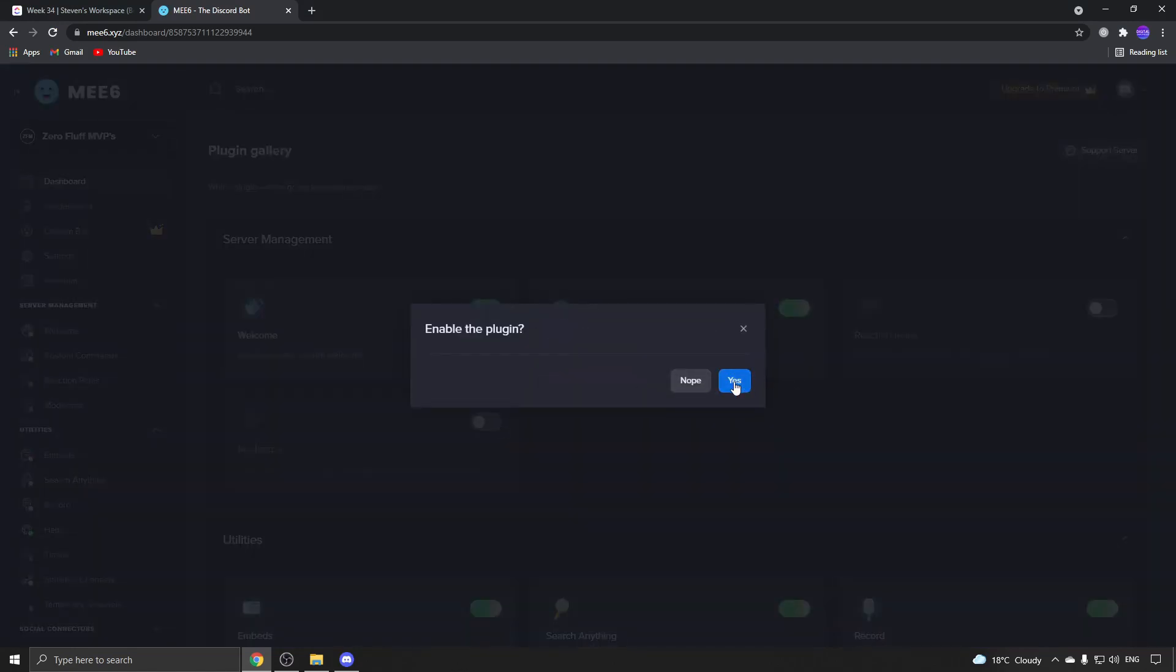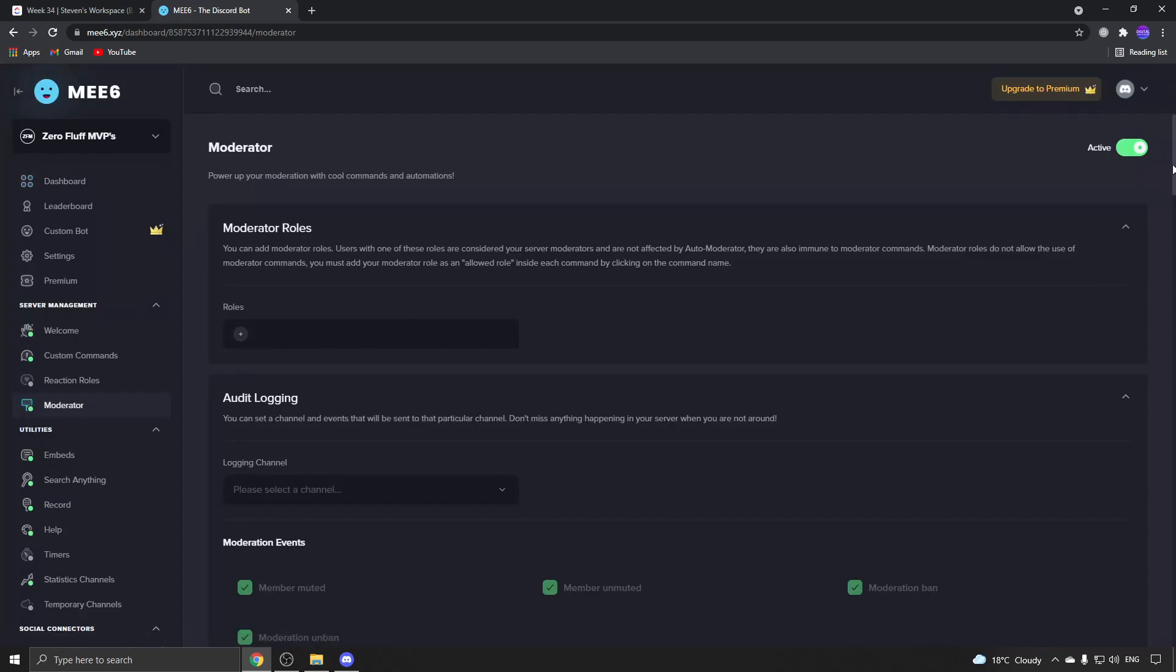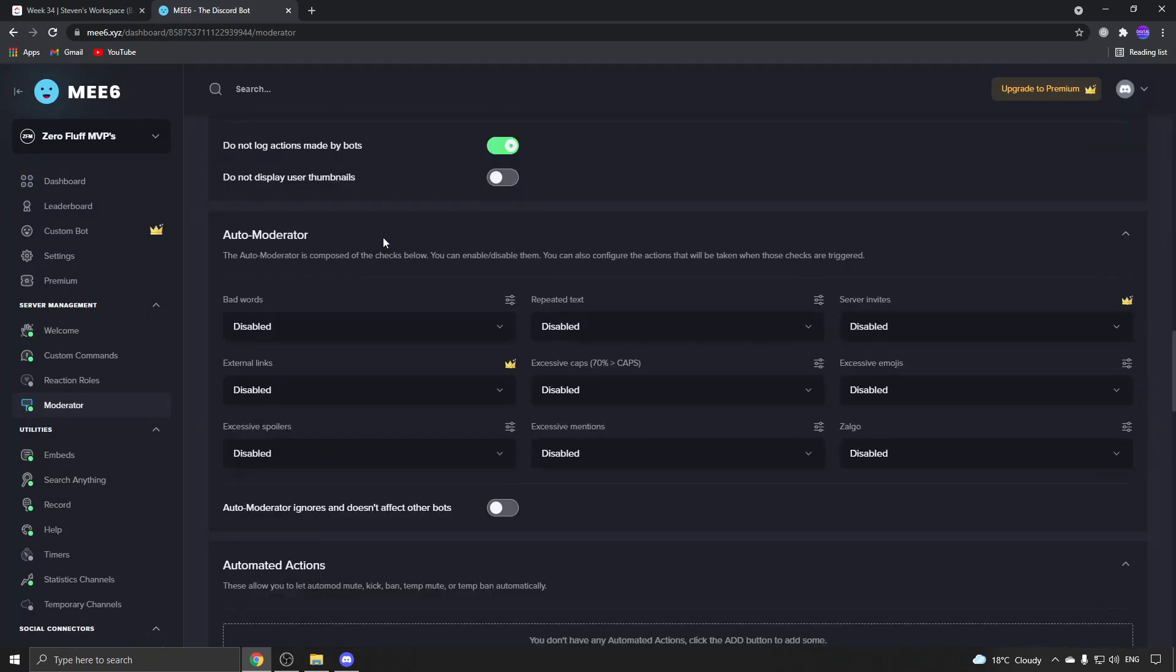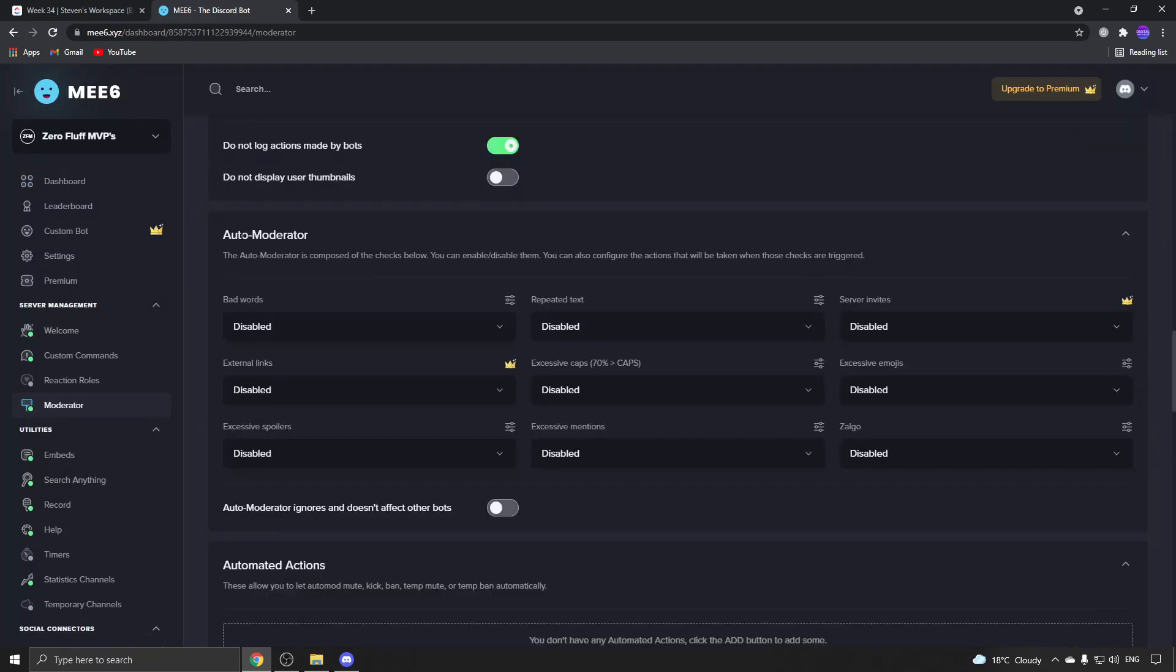Then scroll to the bottom till you find auto moderator and set up your settings for the auto moderator.